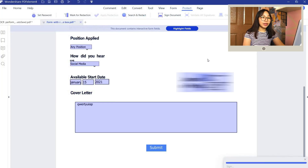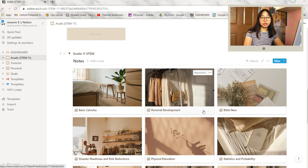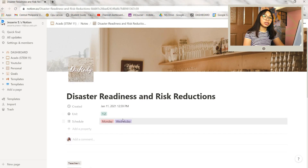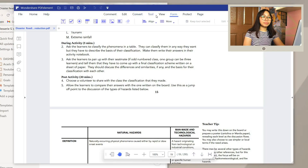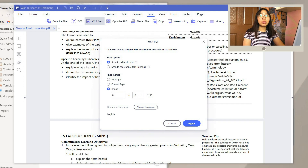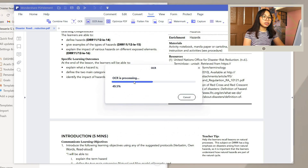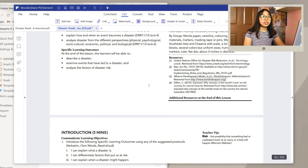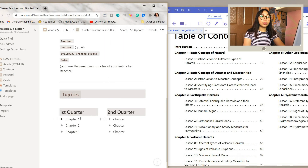That is all for the PDFelement feature overview. Now let's look at how I take notes in Notion with PDFelement. First, open your Notion page and your PDF in PDFelement. I'm going to make notes in my Diss Ready subject as an example. The first thing to do is perform an OCR on your PDF document — you can set a page range or do the whole document. Just wait for it to process.